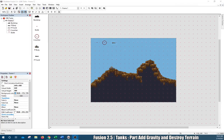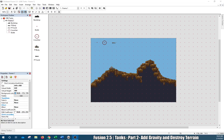Welcome back everybody. This is part two — we are adding gravity and we are going to destroy some terrain. Remember, when you're watching this video you can check the comments section or right below the video. I will provide a link to all of the files as well as a PDF version of the instructions.